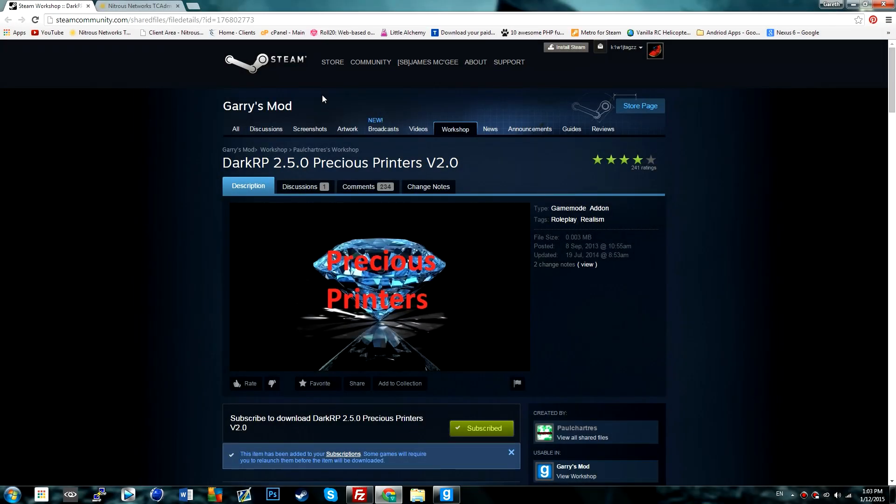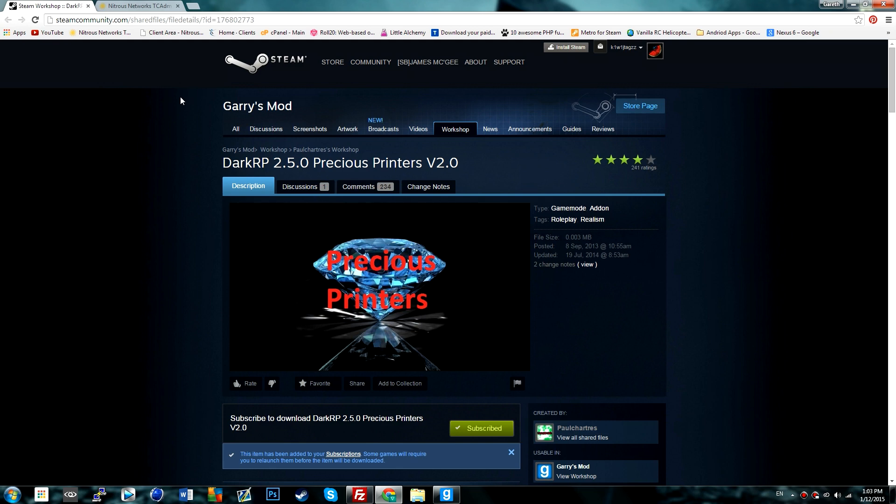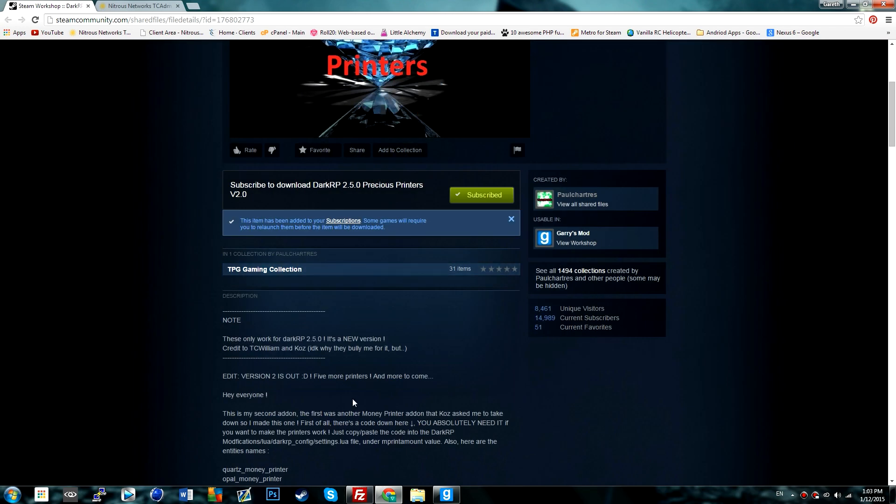Hello there everyone, welcome back to another tech talk. Today I'm going to show you how to install DarkRP 2.5.0 precious printers for version 2. First off, I want to apologize for my voice, I feel a bit sick today, and secondly, this is just a great add-on to use.